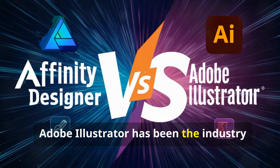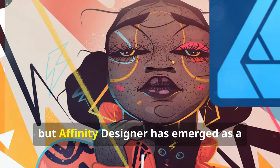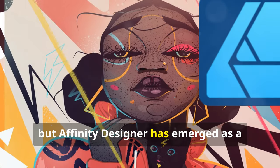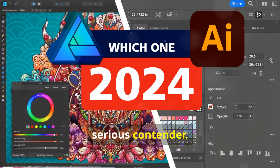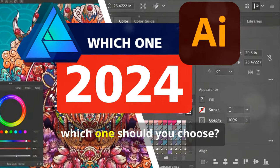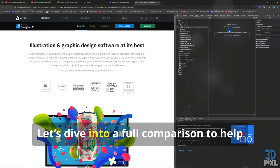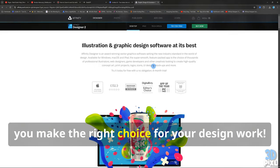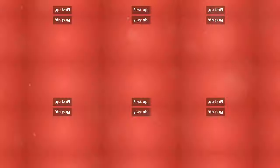Adobe Illustrator has been the industry standard for years, but Affinity Designer has emerged as a serious contender. In 2024, which one should you choose? Let's dive into a full comparison to help you make the right choice for your design work.